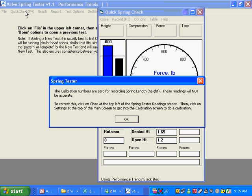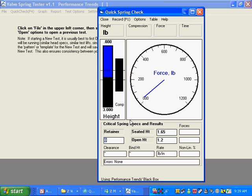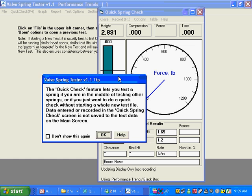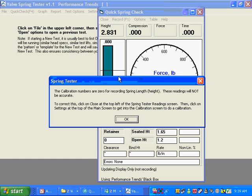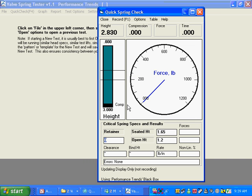And you can see here, since we just got the program, it says we have some calibration numbers that are zero. So we have to enter some calibration numbers.